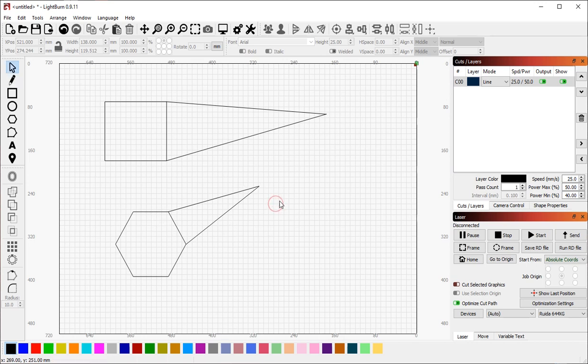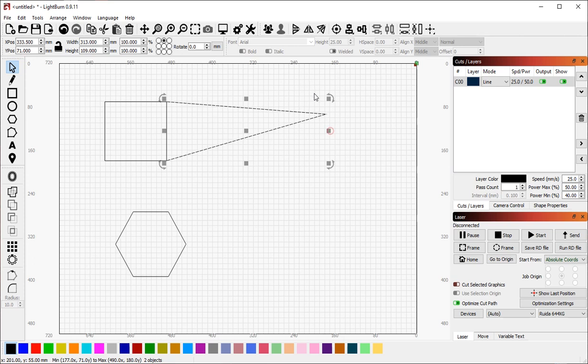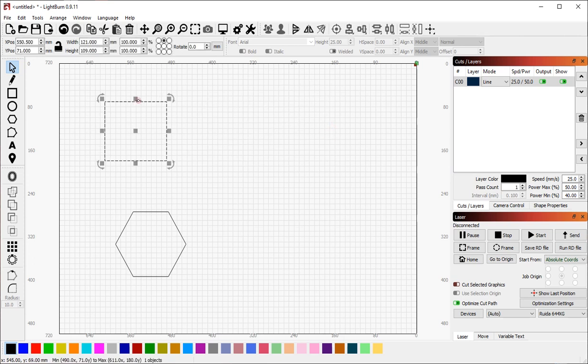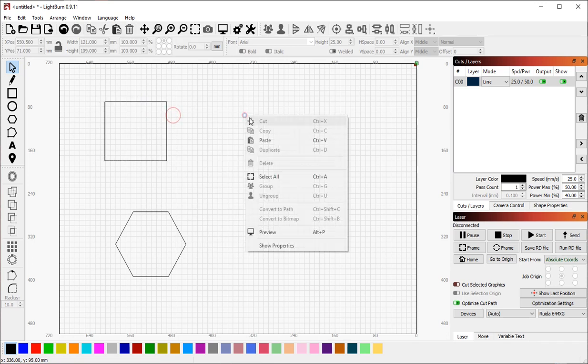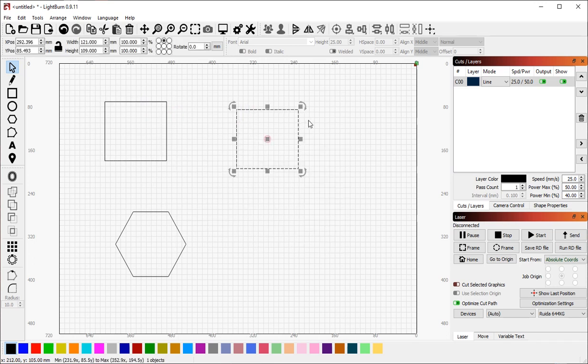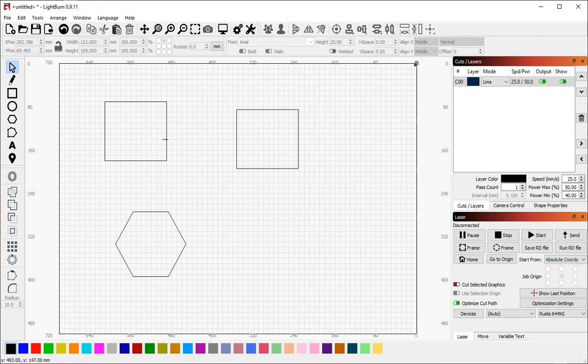This also works when you are in selection mode. I'm going to remove these two. If I create a copy of this square, put it over here.